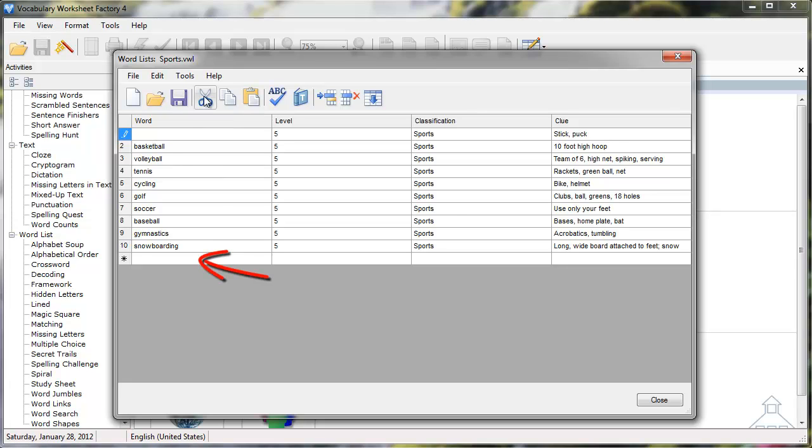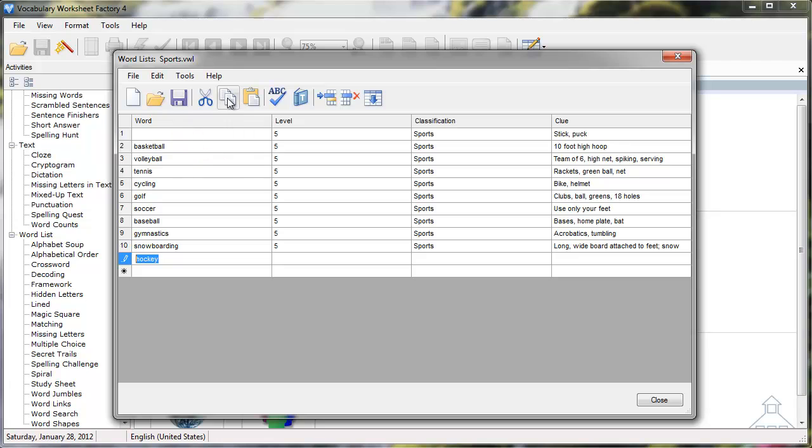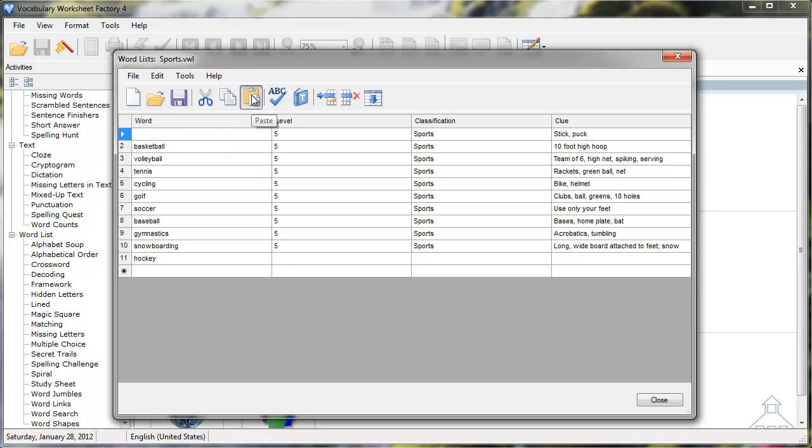I'll click in the row below Snowboarding, then click the Paste icon in the toolbar. I'll select the word Hockey again, then click the Copy icon. I'll click in the field where it was originally located, then click the Paste icon again.